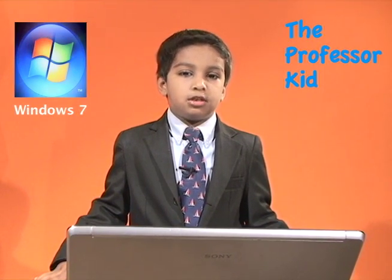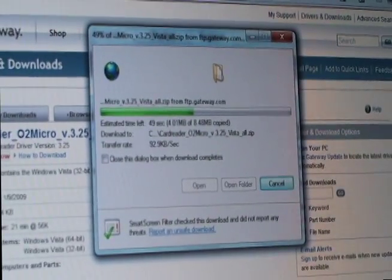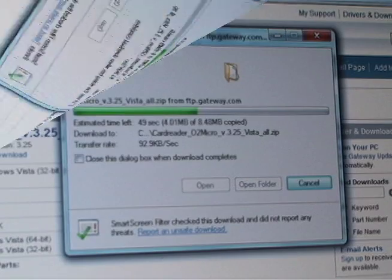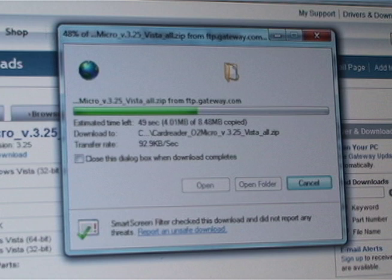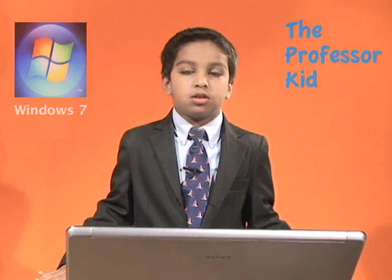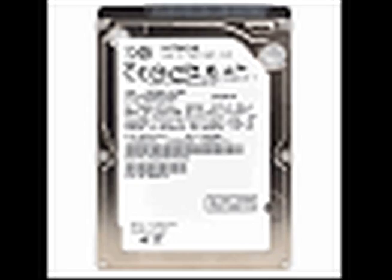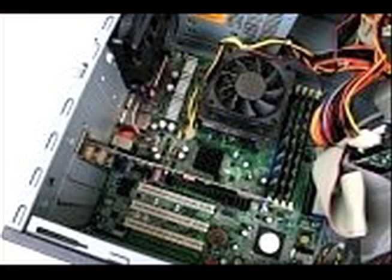Reason number two: incomplete downloading, or downloaded files that are incompatible with your system, or a forced shutdown while your system is halfway through downloading. Reason number three: pulling a USB cable fast from the USB port while working. Reason number four: hard drive may be old or bad. Reason number five: memory may be bad. Reason number six: overheating of your main board.